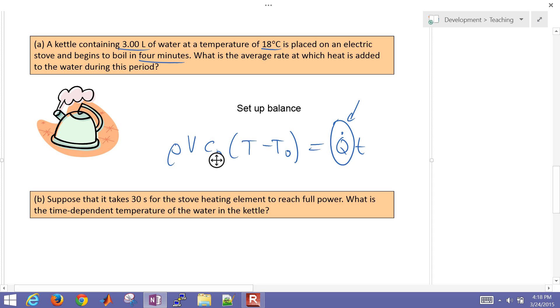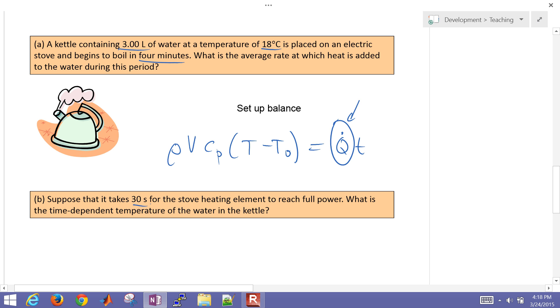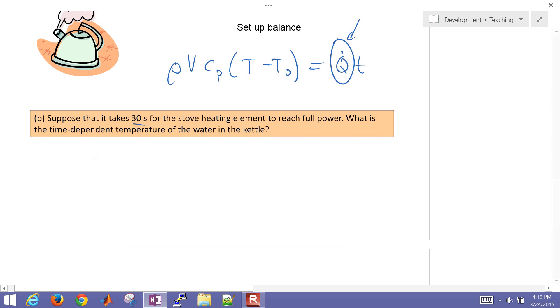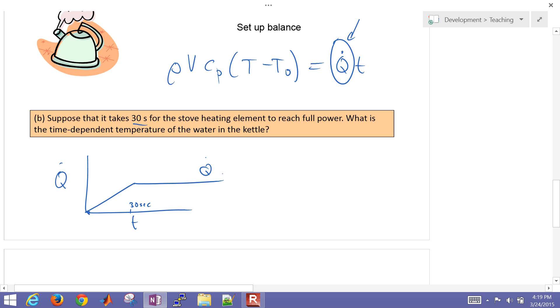But let's say that it took 30 seconds for the stove heating element to reach full power. So if we looked at Q dot versus time, it took an initial 30 seconds for it to heat up and then it leveled off at the Q steady state value.